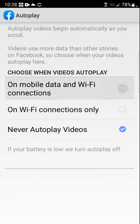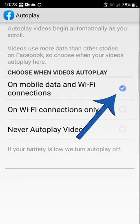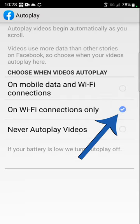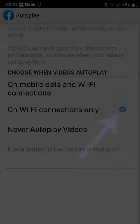If you want to enable them, you would select on mobile data and Wi-Fi connections, or you have the option of selecting on Wi-Fi connections only.